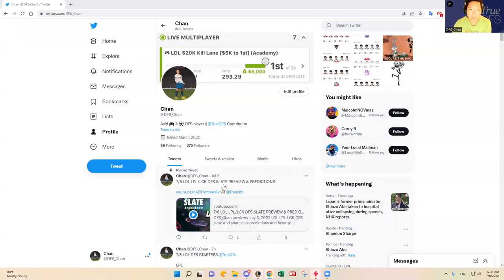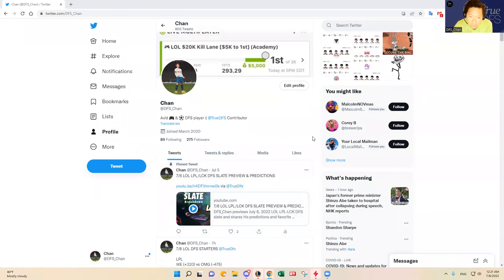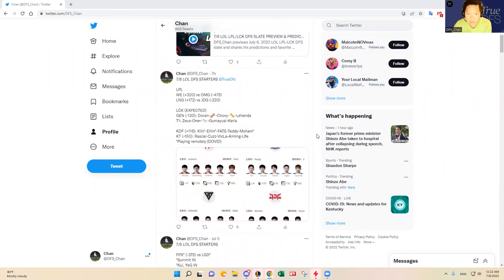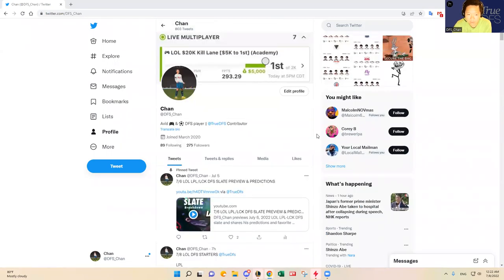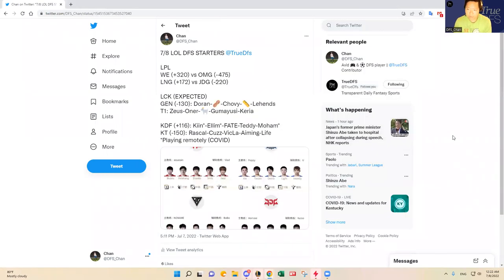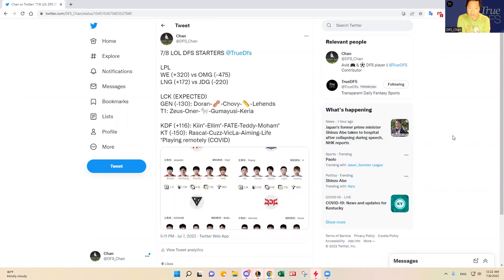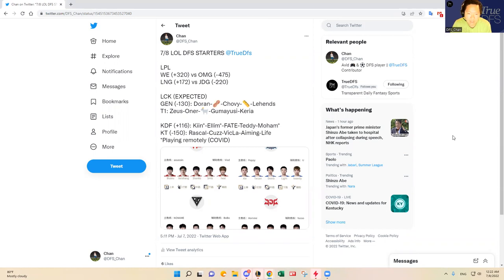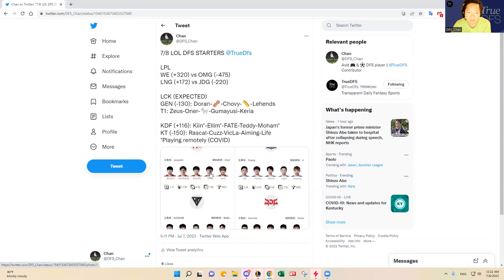Hello, everybody. Sorry, this is DFS Chan coming to you live here to talk about July 8th, League of Legends DFS slate. We're coming back from the two-game LCK slate yesterday or this morning, and we did really well. So hopefully we continue this hot streak into today's slate. We have a four-game slate here today, two games in LPL, two games in LCK, just like the typical four-game slate. So yeah, without any further ado, let's dive in.